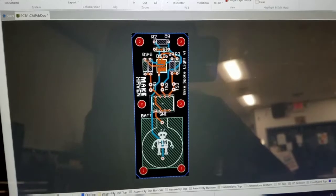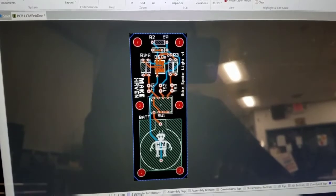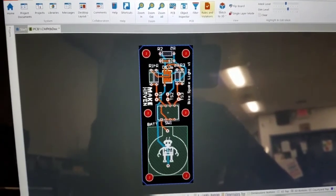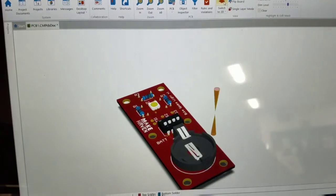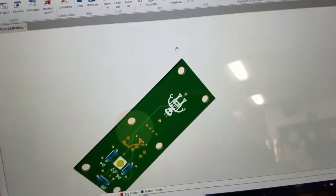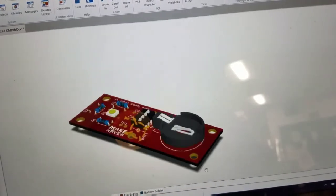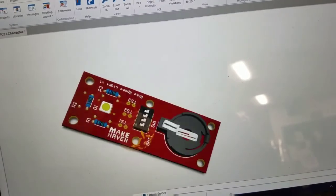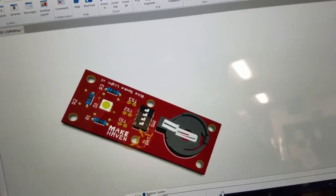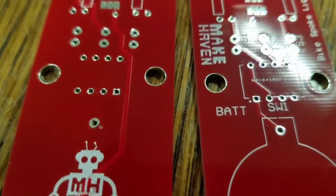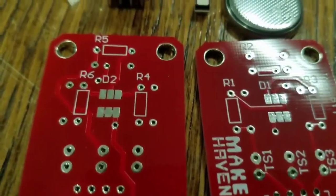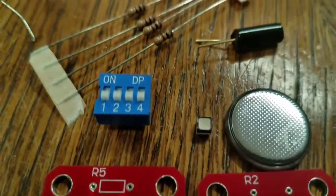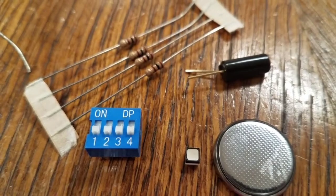To design the board we used a piece of software called Circuit Maker. One of the cool features is it actually allowed you to three dimensionally preview it. Once we had finished and exported the files we then sent it to PCBWay and had it shipped to us. Here you can see all the components included.